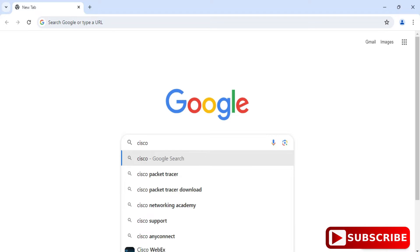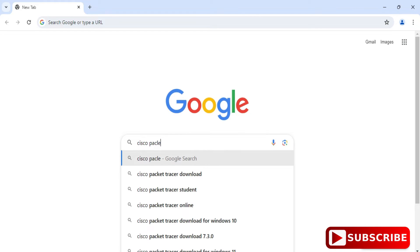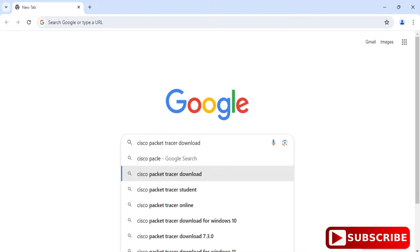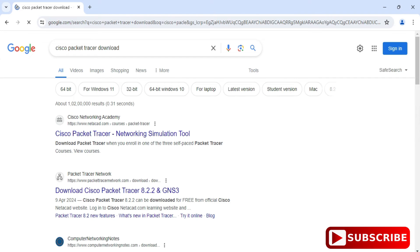Cisco Packet Tracer is one of the networking simulator tools. Here you can create a simulated environment where you can send packets to different devices and simulate them. This is a tool which you can use for networking.